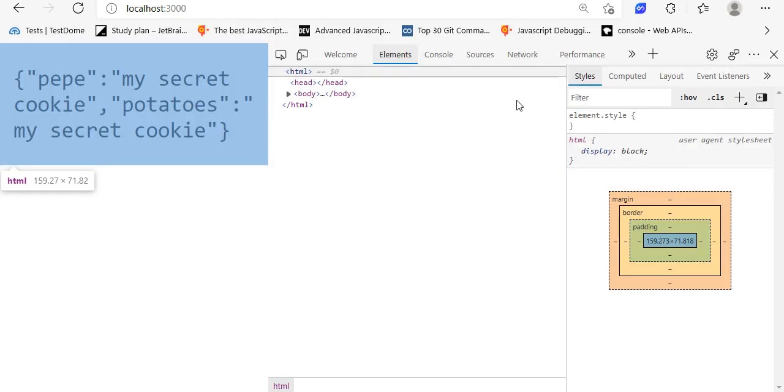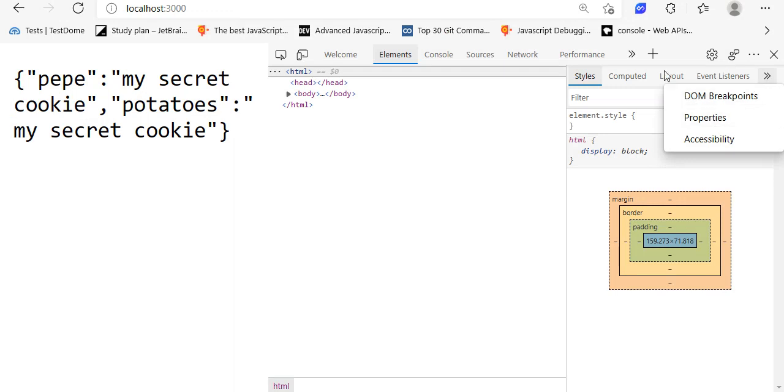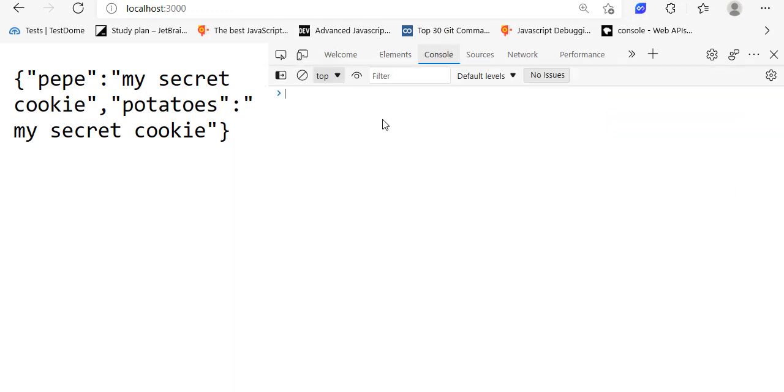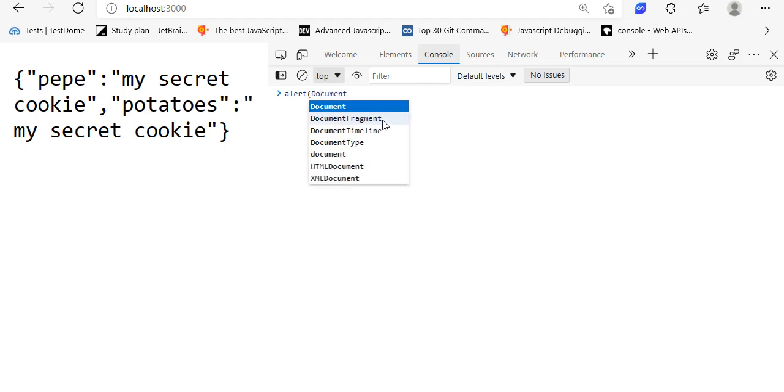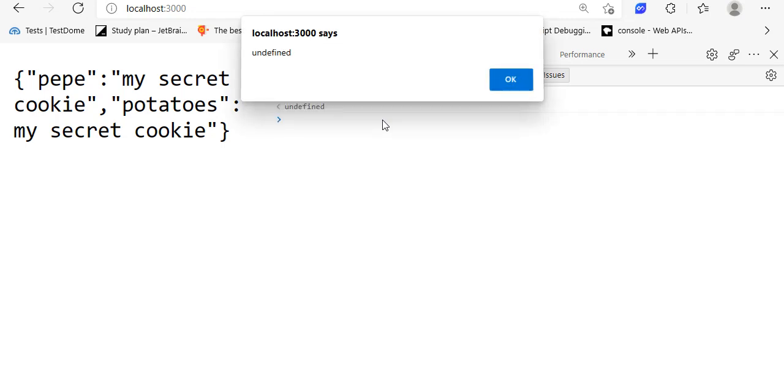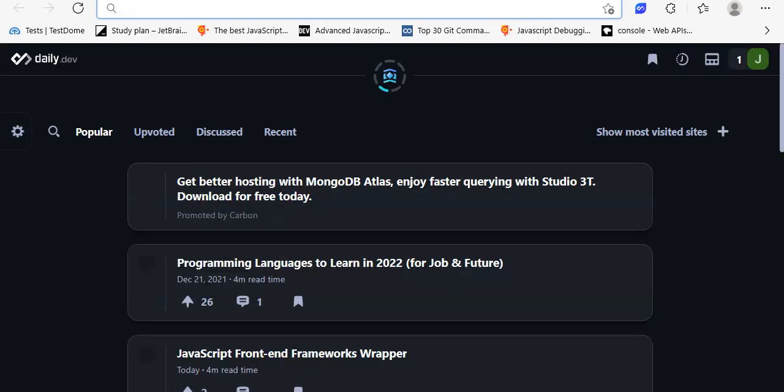Also, if I just alert... let me just go to the console here. Alert document.cookie, I think that's it. Let me just search JavaScript document.cookie.